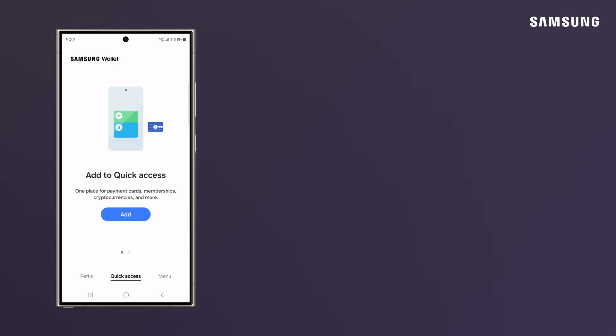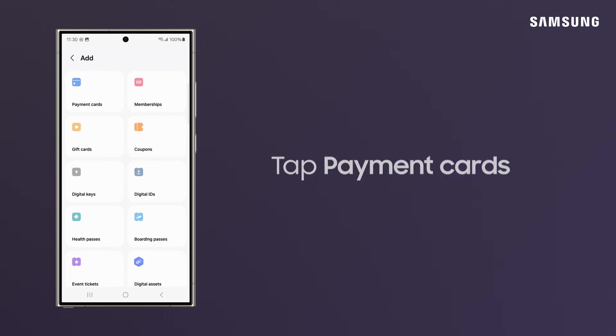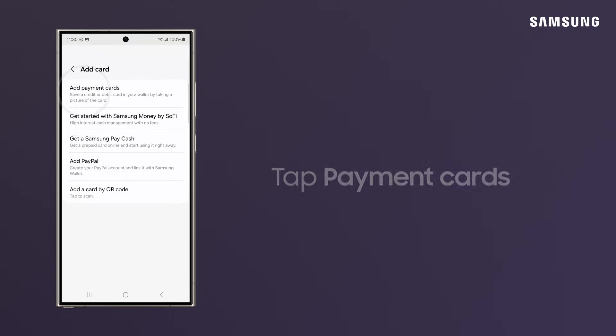To add a payment method to Quick Access, tap Add and then pick the kind of card you want to add to Wallet. You can add payment cards, gift cards, digital keys, and more. Let's add a payment card.